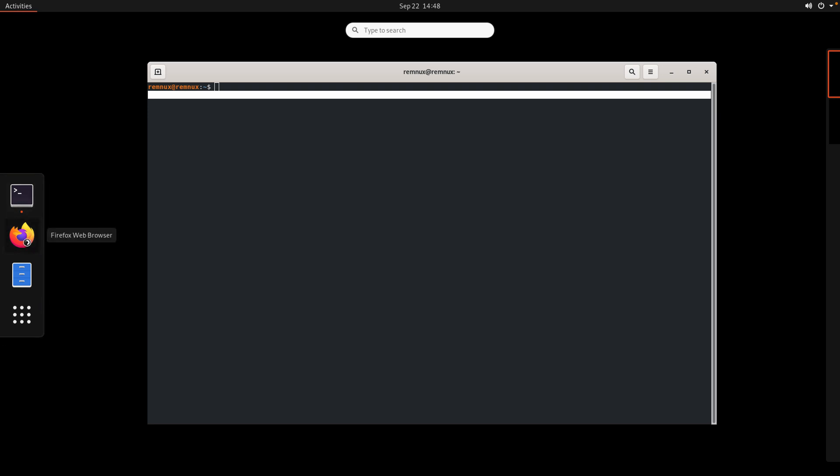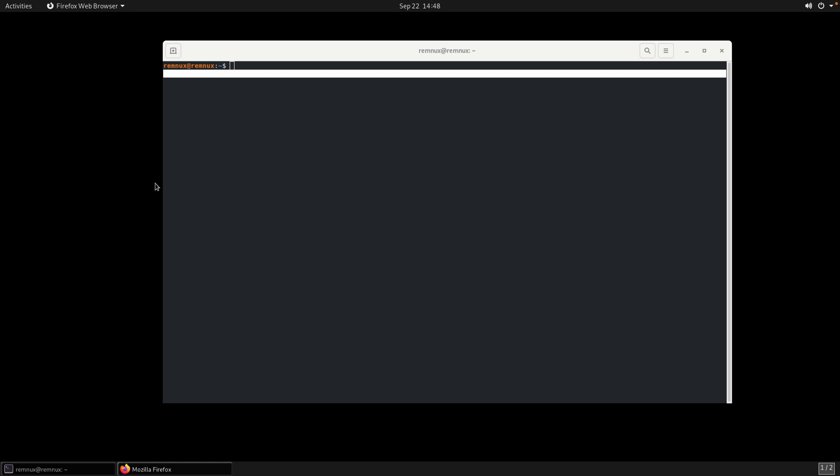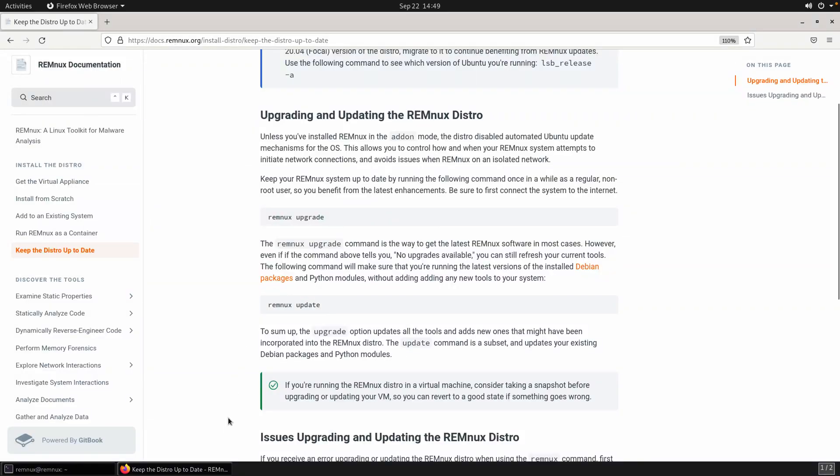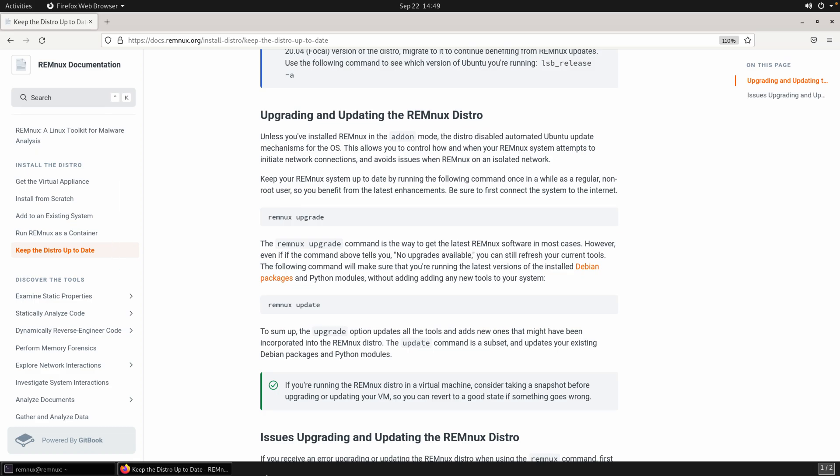You can see there really are not that many and this certainly doesn't cover all of the tools that are available inside of Remnix. You'll also see that there are a couple of icons that are pinned to that launch bar - the terminal, Firefox which is the web browser, and then a file explorer file utility. I'm going to launch Firefox. Under the install the distro section, I'm going to select keep the distro up to date. One of the first things that I generally do after setting up a virtual machine is to run updates or upgrades.